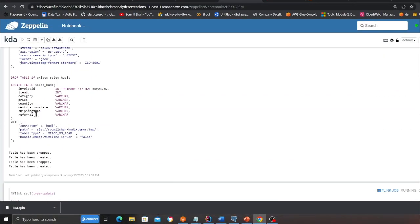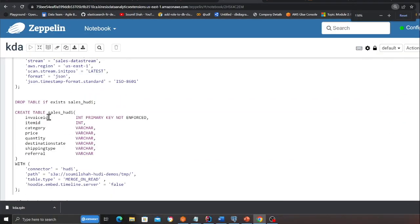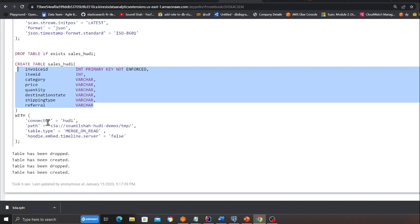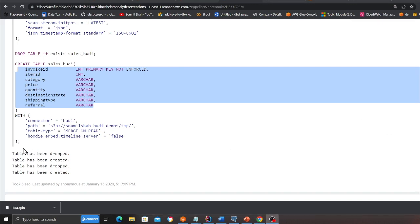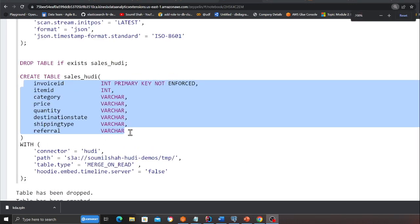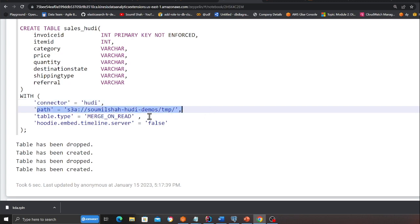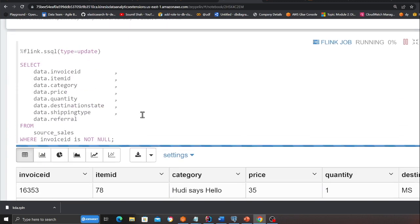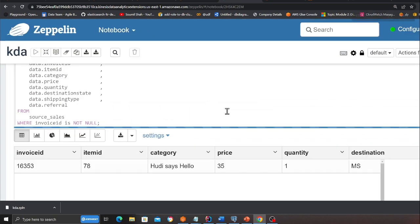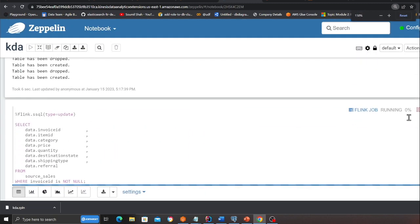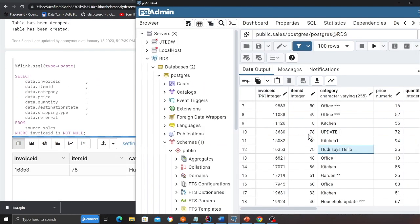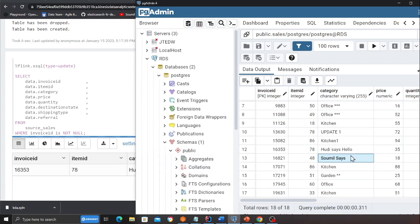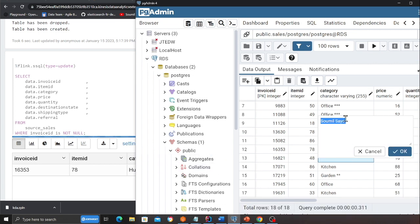Absolutely great, fantastic. If you observe here I also have a sink connector, sales hoodie. I've defined my data type, I've defined the connector over here. Observe carefully, I'm saying the connector is Hoodie, I'm defining my data lake path, I'm using a merge version. For example if I do this one, this is real time happening. Samuel says hello.